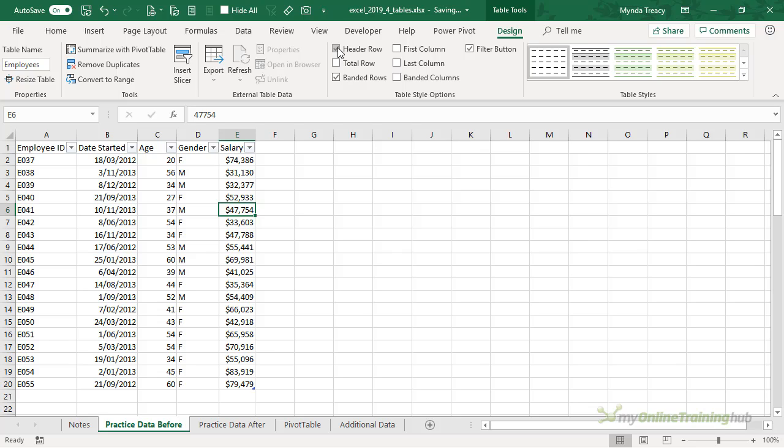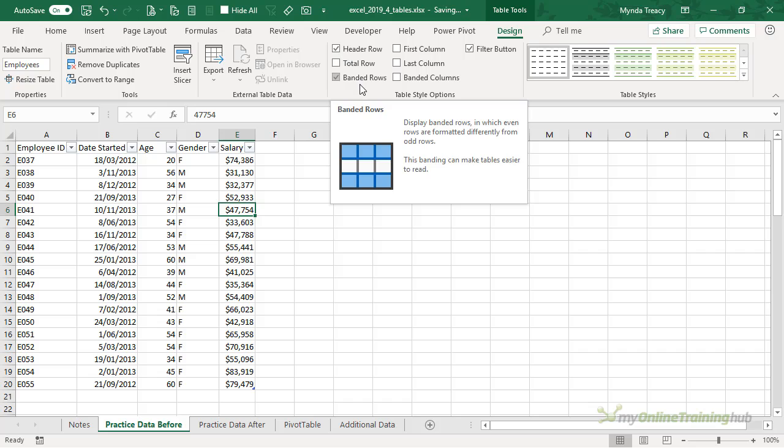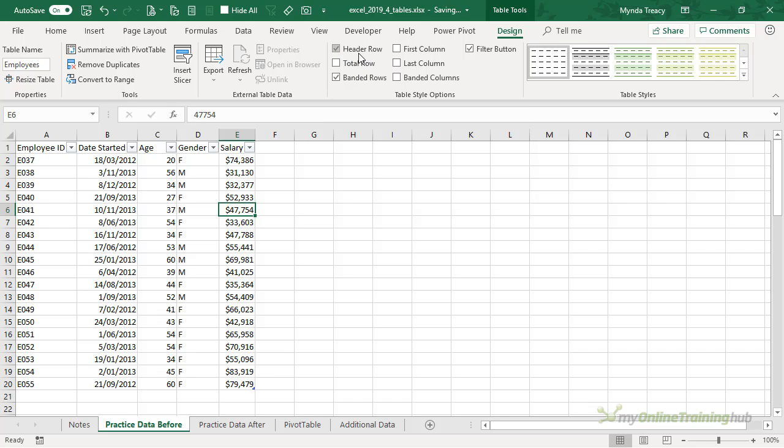I'll turn it back on. I always have my header row on, it just makes sense to me, but there might be occasions where you want to hide the header row.